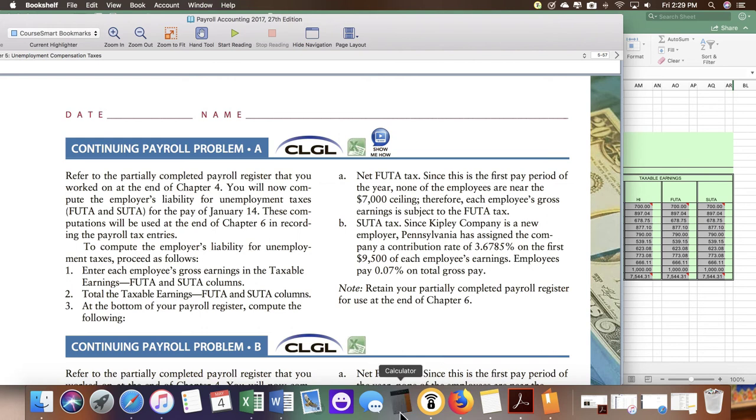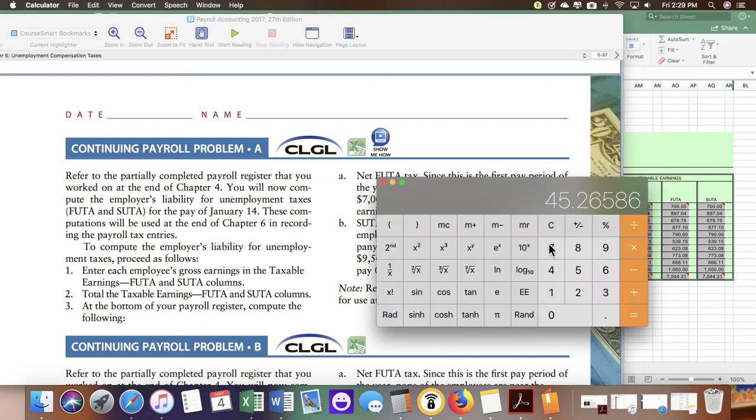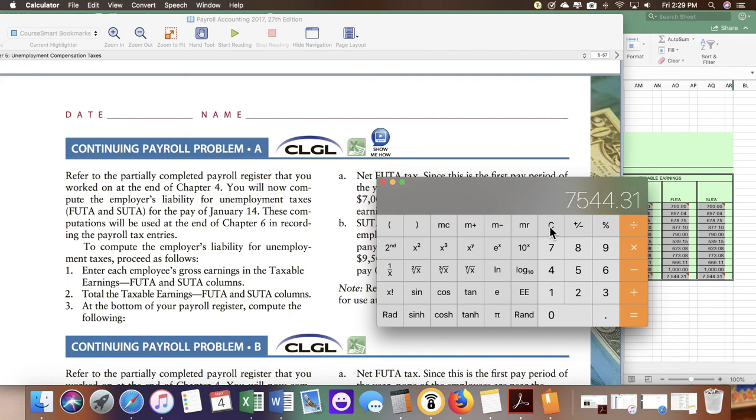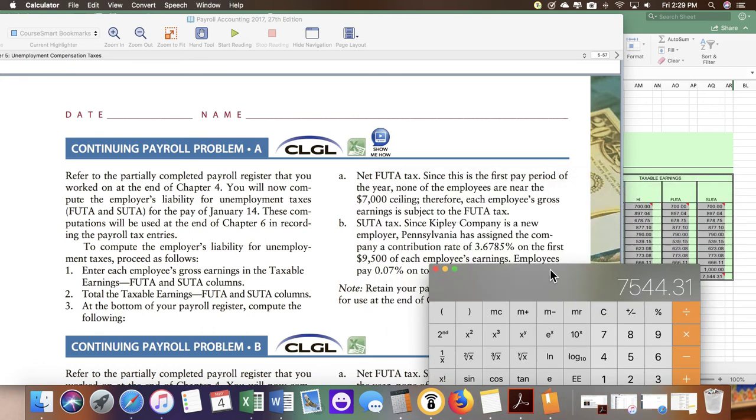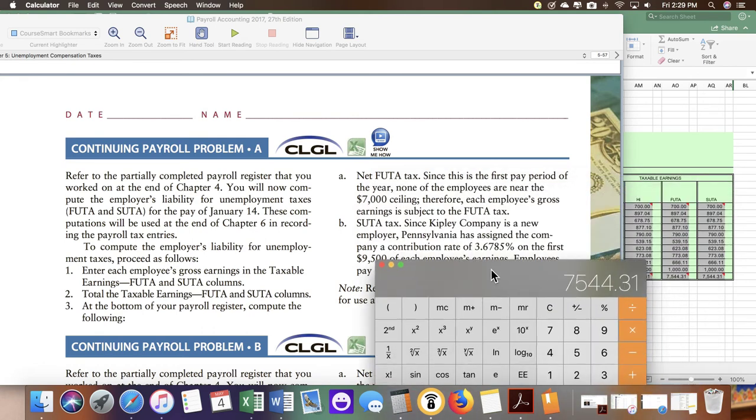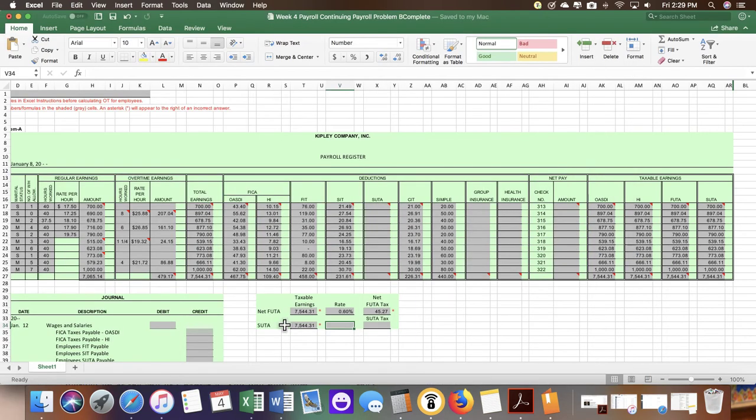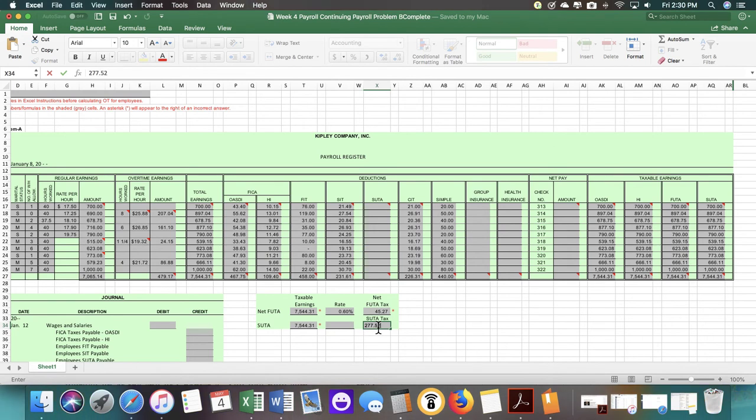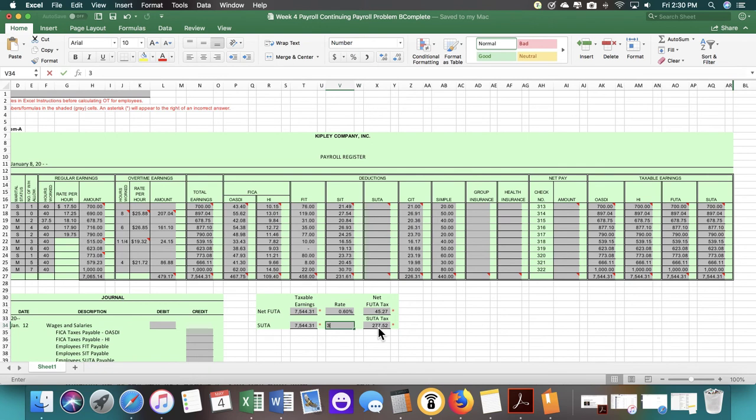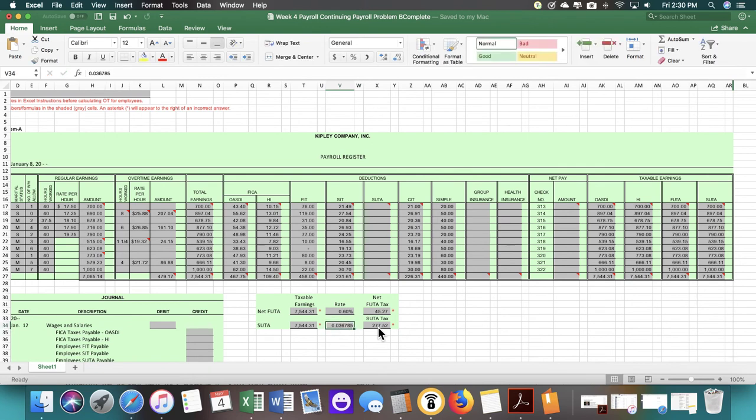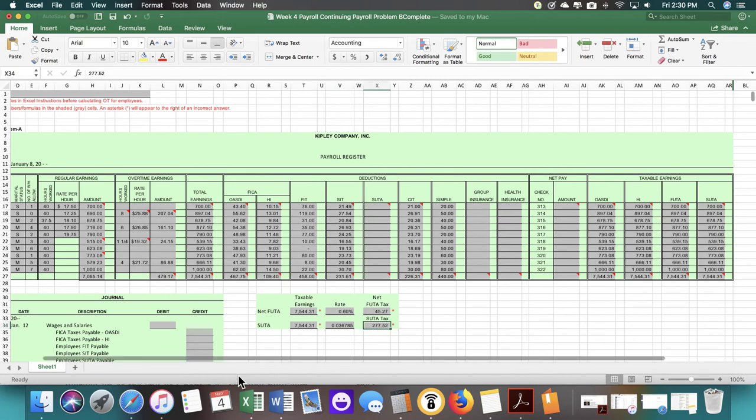What we're going to do is take our $7544.31 and multiply it by the 3.6785%. It gives us $277.52. Let's enter in the rate of the 3.6785%. That is one part of the assignment completed.